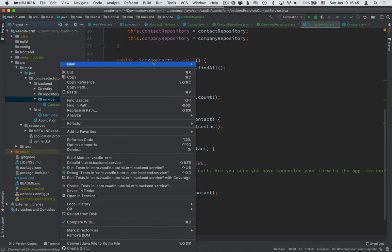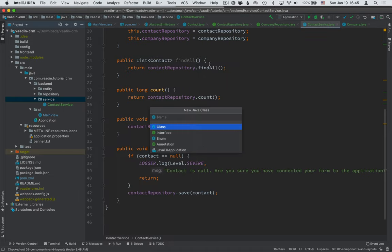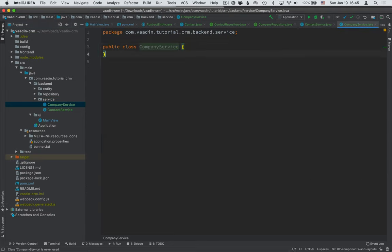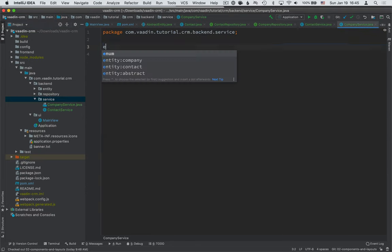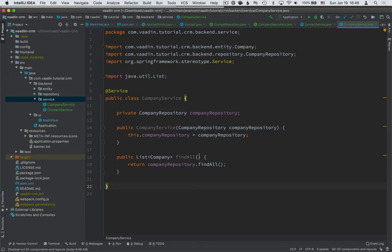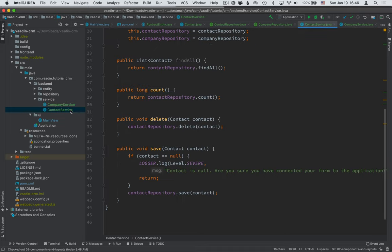Then we'll do the same for the companies. Company service is smaller. So we only inject the company repository and we expose a find all method for right now. The final thing I want to do in our service classes here is create some test data for us to work with.